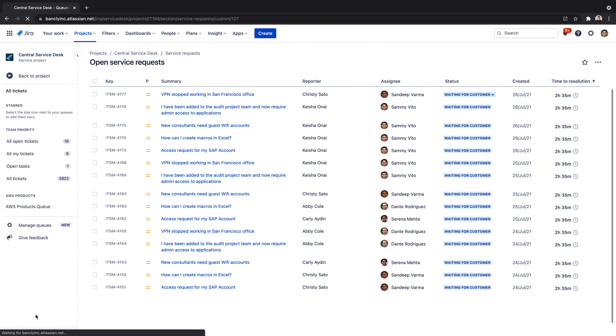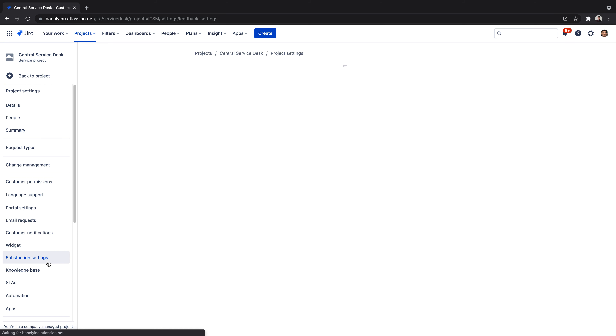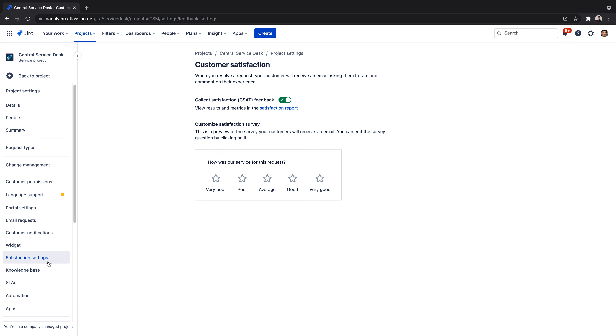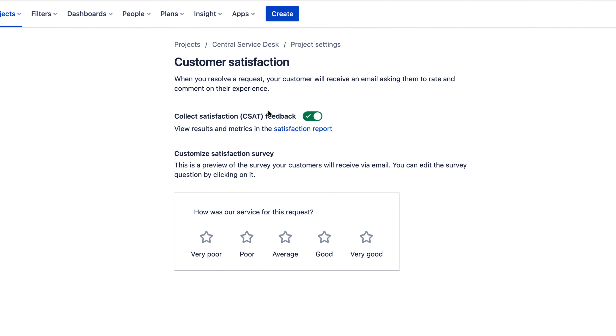To get started, we'll navigate to our project settings, then satisfaction reports. Here we can enable or disable our satisfaction report.